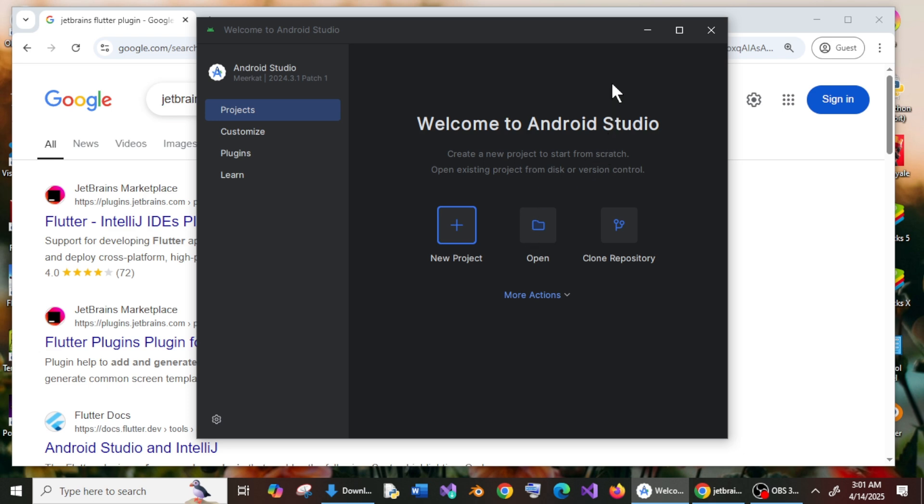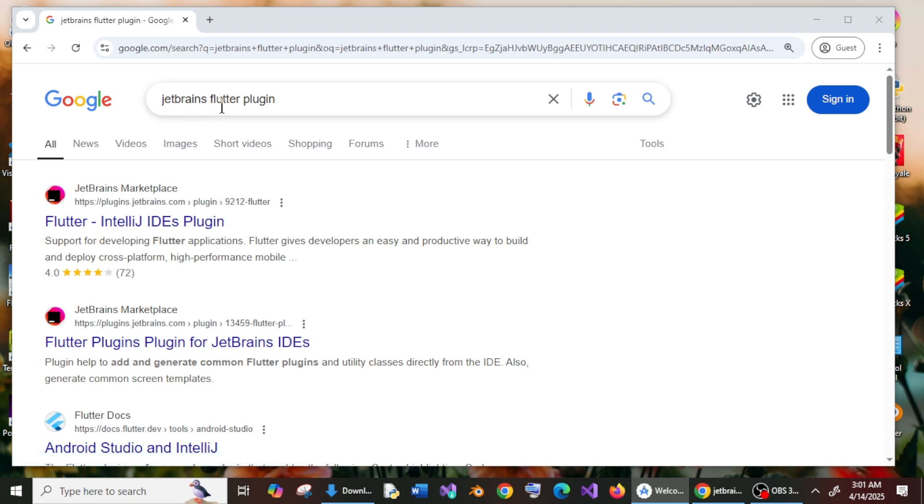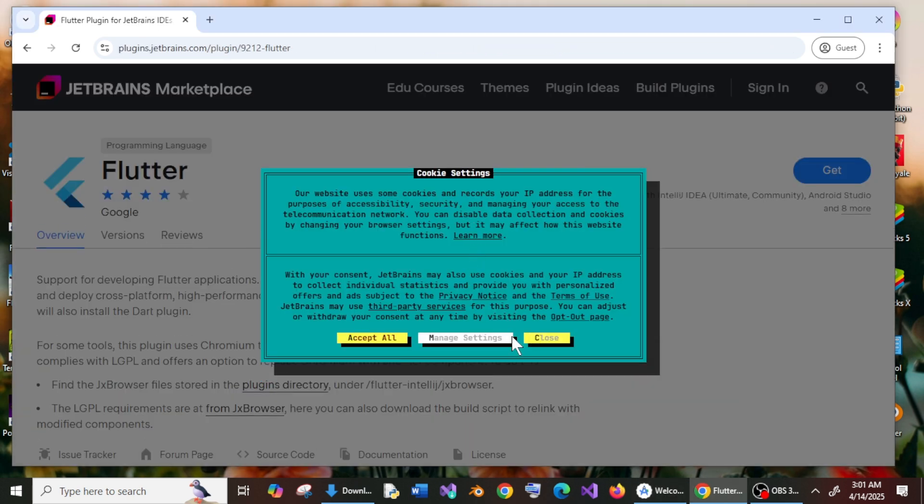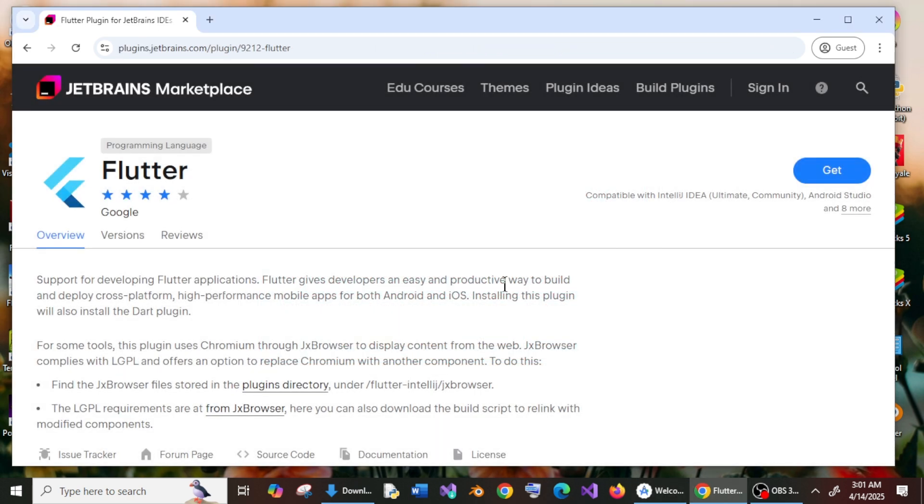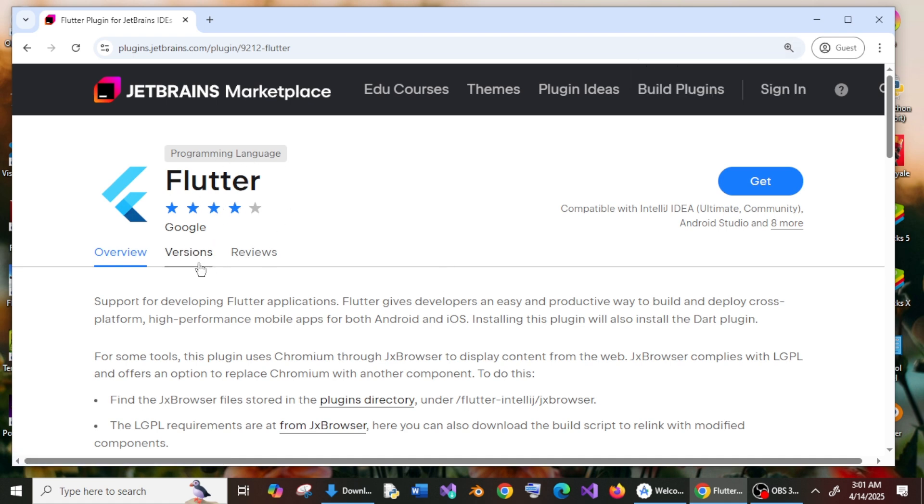So to solve this, what you can do is just minimize this and just Google JetBrains Flutter plugin. You will be getting this Flutter IntelliJ IDE plugins. Click here and you can just click on close, and here you will be having Flutter programming language.